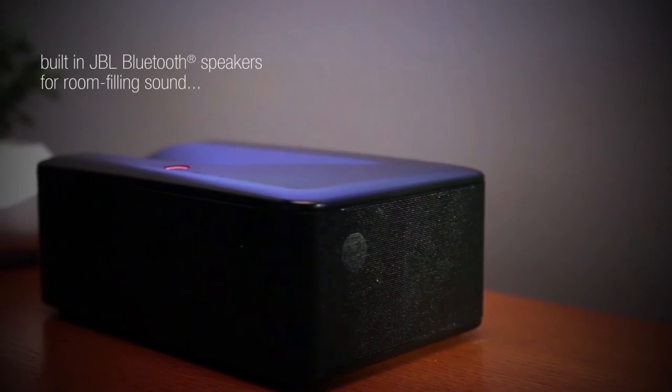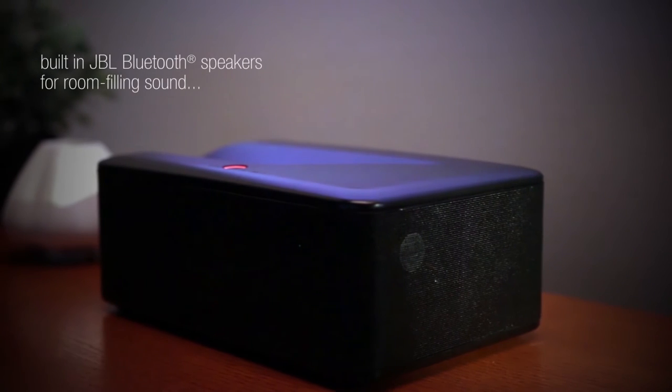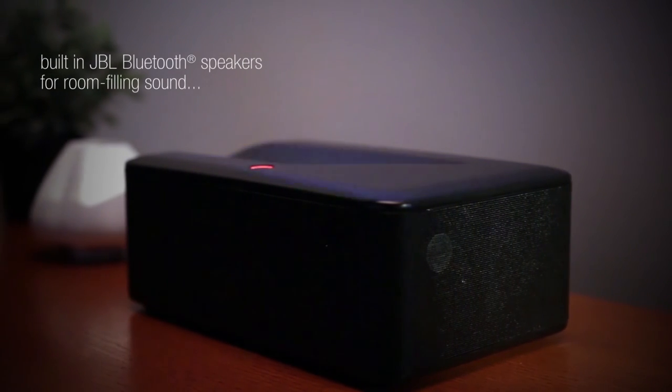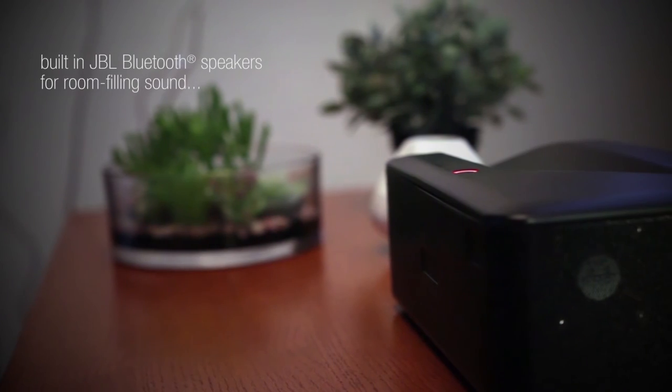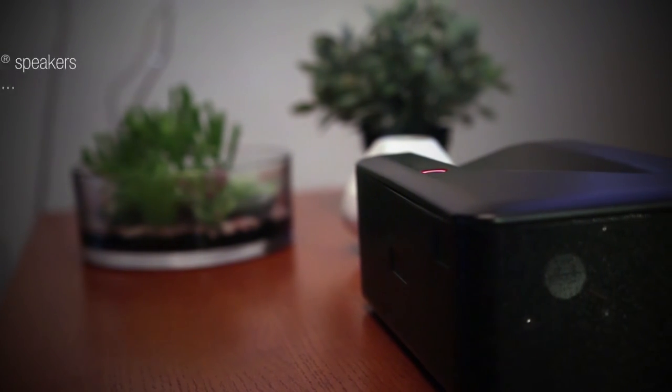This projector doesn't skimp on sound either. With its built-in JBL Bluetooth speakers, Big Shot will deliver awesome room-filling sound no matter where you put it.